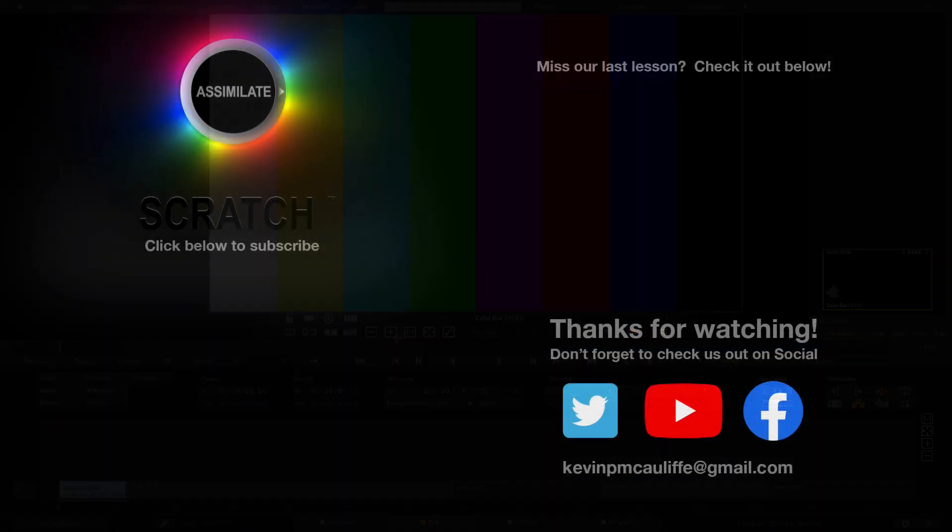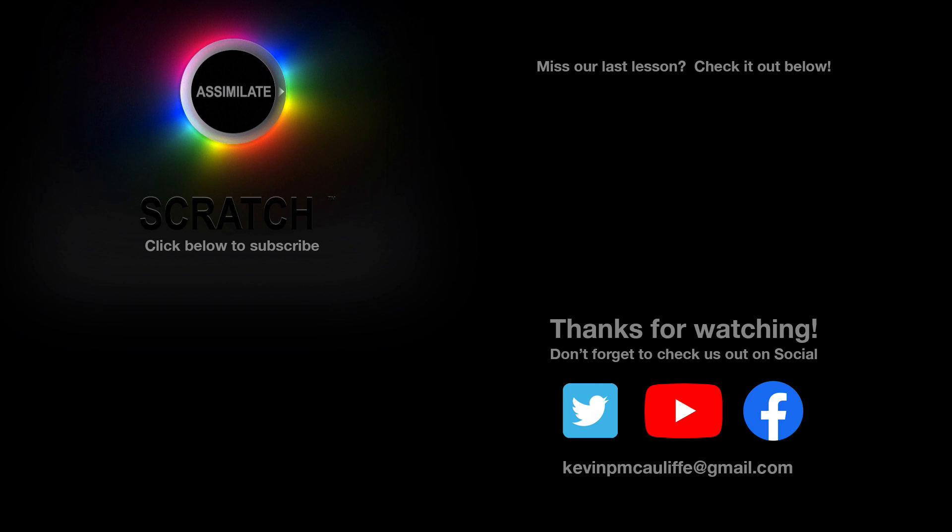I want to thank you for watching this great lesson on learning Assimilate Scratch. Now don't forget to check us out on our different social channels and if you missed our last lesson, you can simply click on it right here on the screen in front of you. Don't forget as well to hit that subscribe button and if you have any questions, you can always send them to me at KevinP McAuliffe at gmail.com.